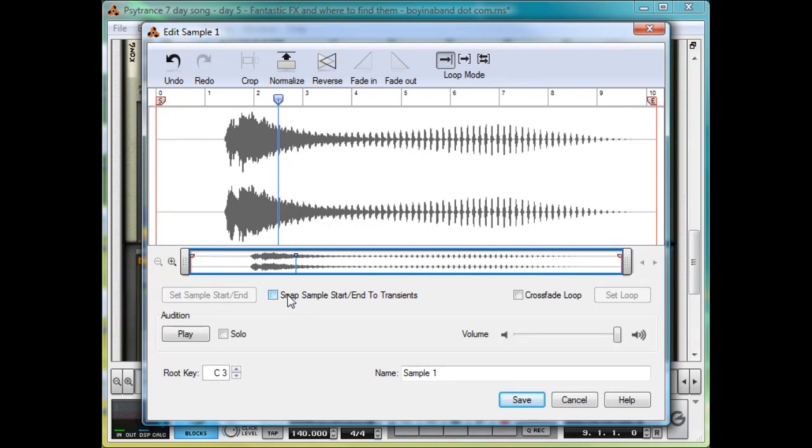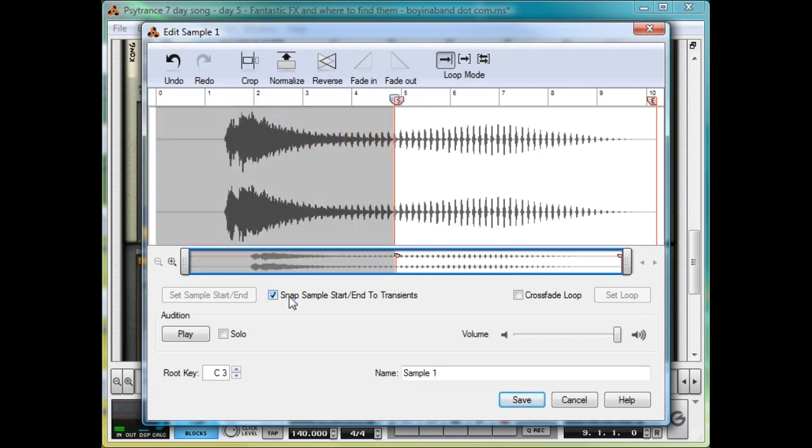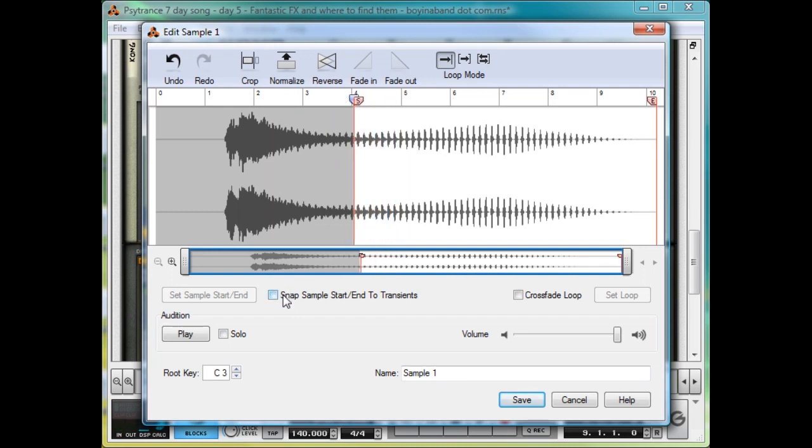If we make sure this Snap Sample Start End to Transients is selected, this means that the sample will only start where the wave is at a middle point, which prevents the wave sound from clipping at the start or the end. So watch, it kind of snaps to all the different wave points, as opposed to, if it's not on, it's more of a smooth dragging experience.